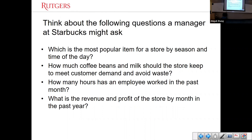Think about some daily activities you perform — say you go to Starbucks to get a cup of coffee, or you go to the cafeteria or any nearby restaurant. Have you considered some of the questions that managers at those companies — Starbucks, Walmart, or others — might ask? For example, a manager at Starbucks may think: what is the most popular item for stores within this region, or does the popular item fluctuate across different seasons?